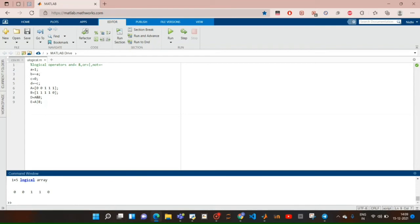You can see when we type d it gives [0, 0, 1, 1, 0]. d is a AND b, so it compares element-wise: zero AND one gives zero, zero AND one gives zero, one AND one gives one, one AND one gives one, one AND zero gives zero. If we apply the OR operator: zero OR one gives one, one OR one gives one. Typing e shows the OR output is all ones: [1, 1, 1, 1, 1]. Zero OR one is one, one OR one is one, and one OR zero is also one.